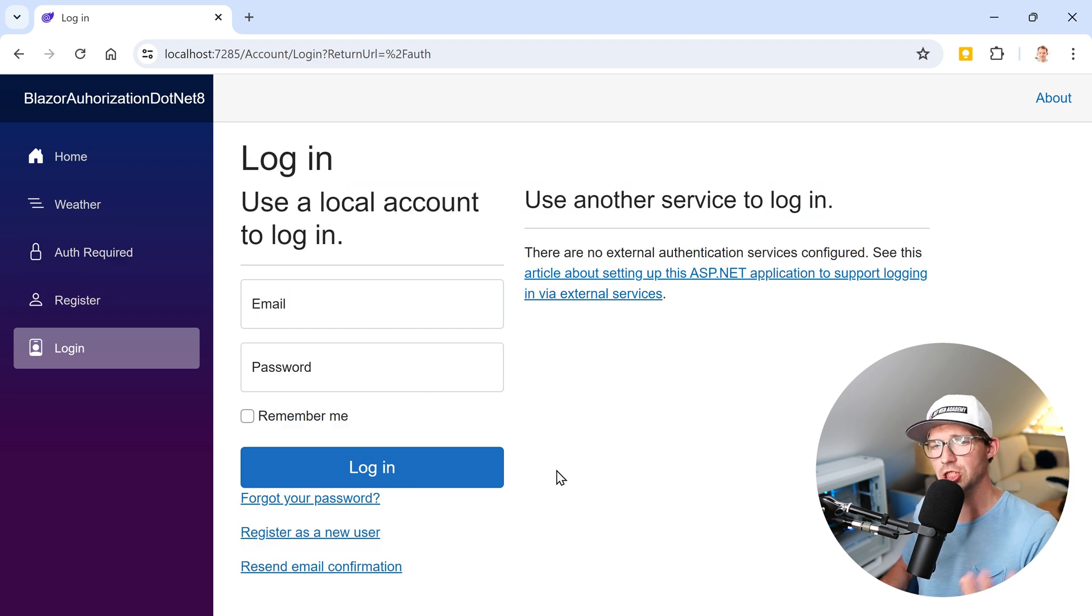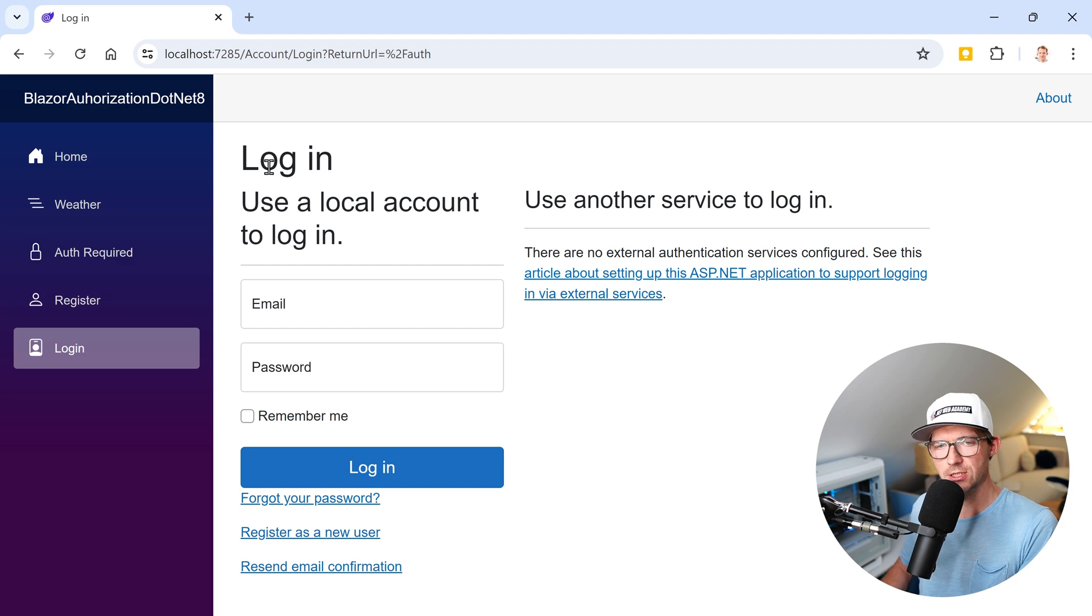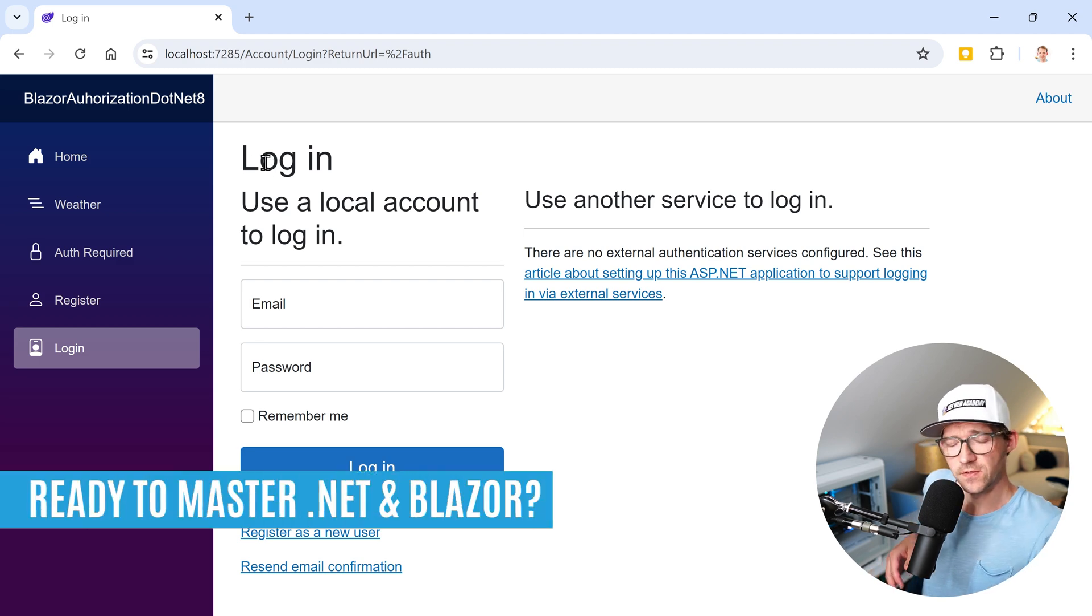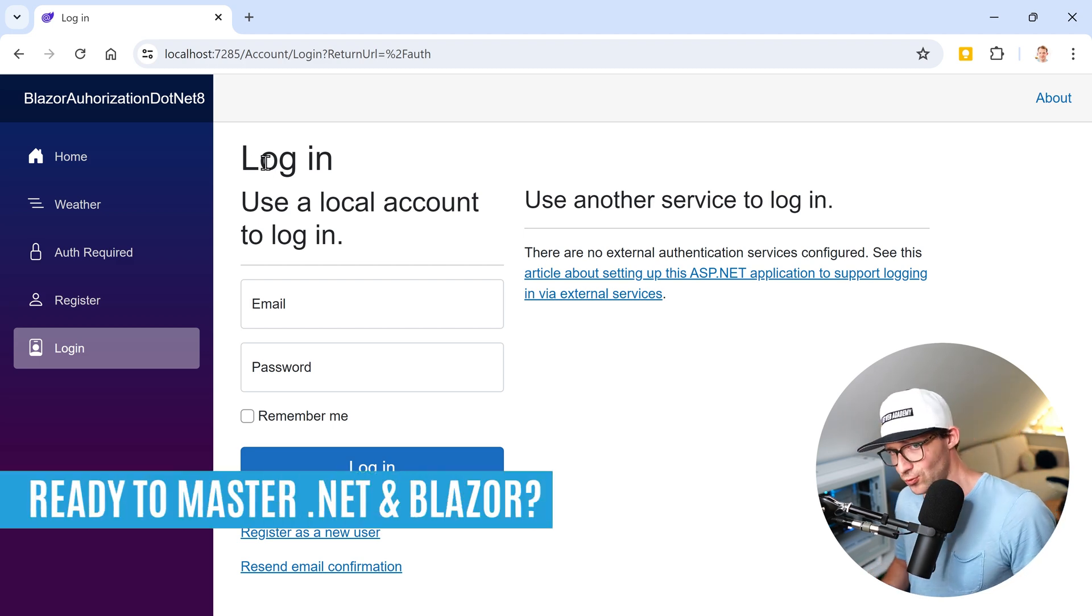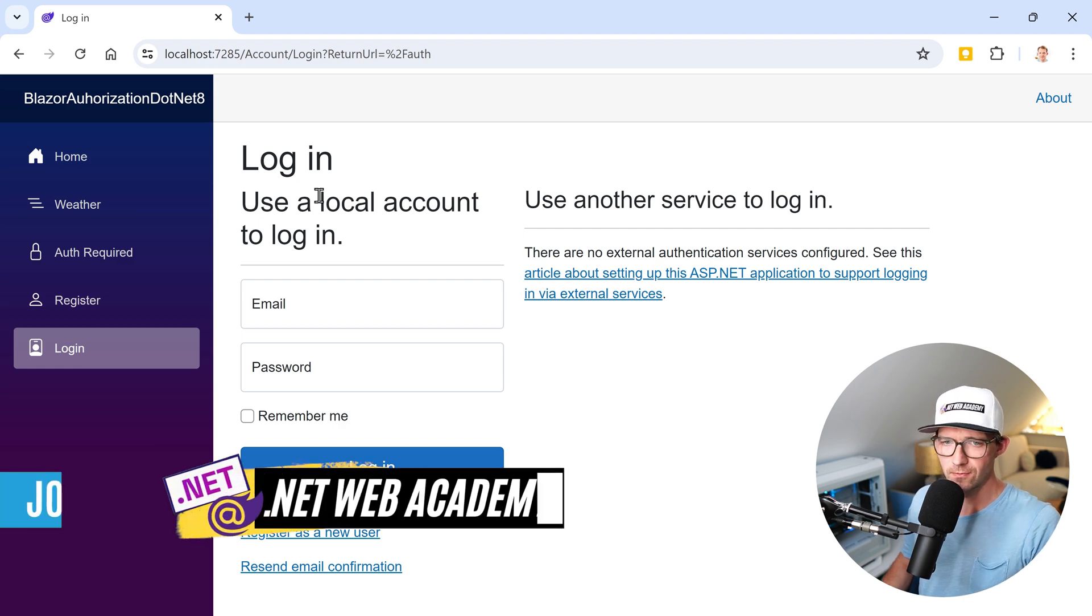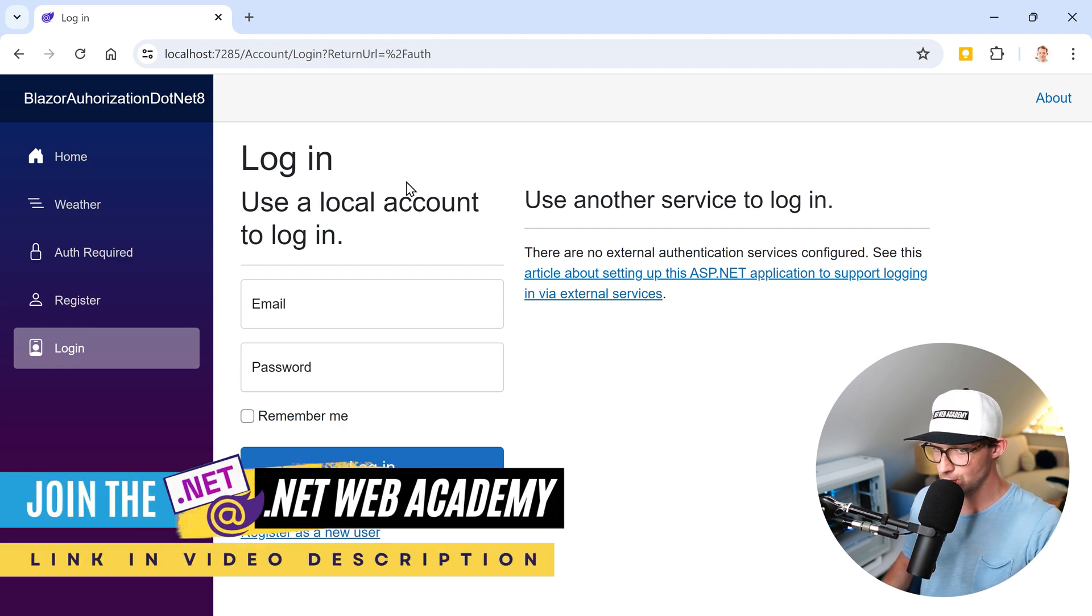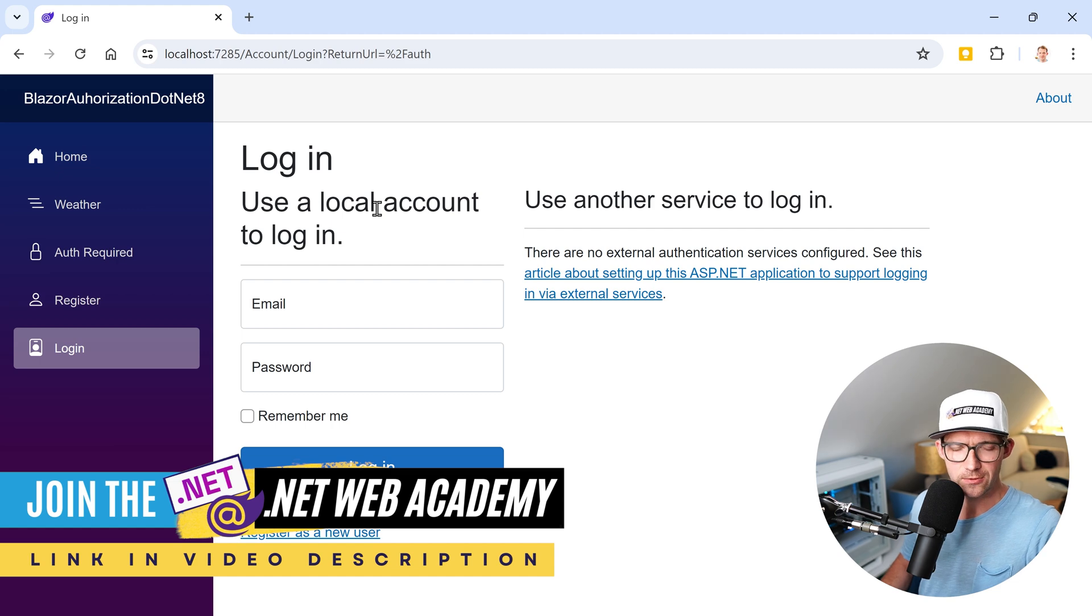And now maybe you want to change the layout of this login screen. This was actually a question in the dot web academy. Thank you very much for that because this is really interesting. And the solution is really, really simple and you can do this really quick. So actually I could make a YouTube short out of that. But anyways, maybe you want a tiny bit more explanation for that.